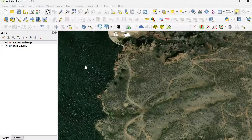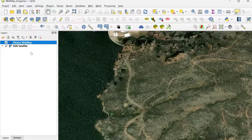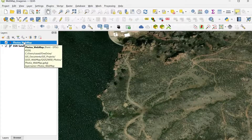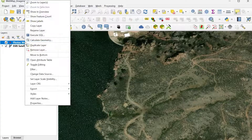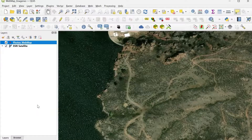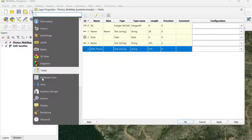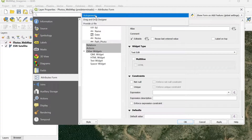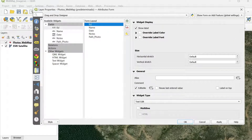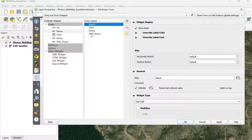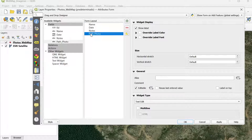I'm going to close this and save my project. The layer is empty right now, so I'm going to go to the properties and open the attributes form. I'm going to change it to drag and drop designer, remove the FID field, and then go to the path photo field.